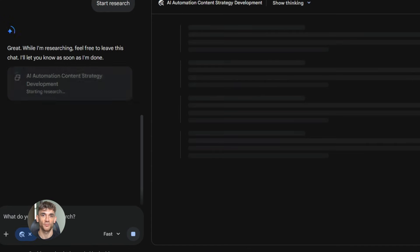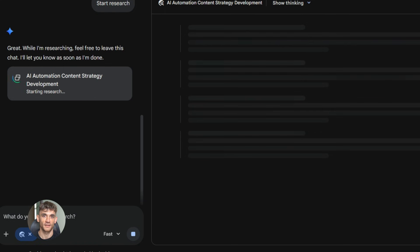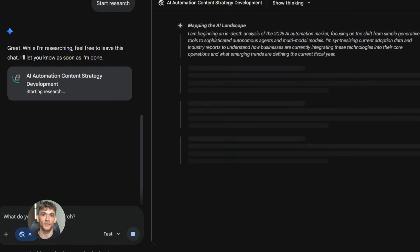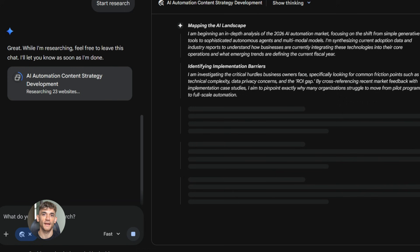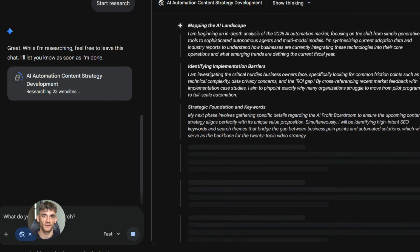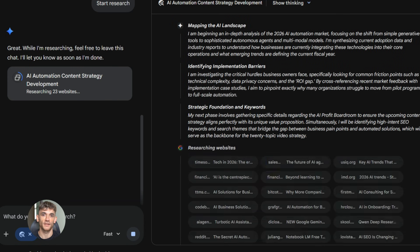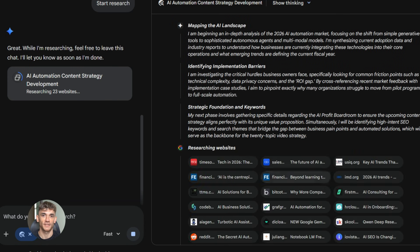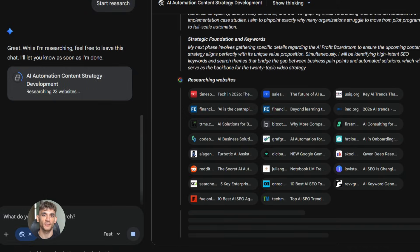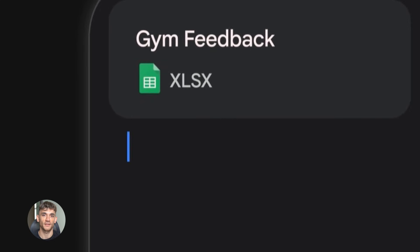Now here's what makes this powerful. Deep Think Mode will actually analyze the market. It will think about what people are struggling with. It will create topics that are strategic and well thought out. And it will give you a complete content plan that you can execute immediately. This is the difference between using AI like everyone else and using it like a pro.